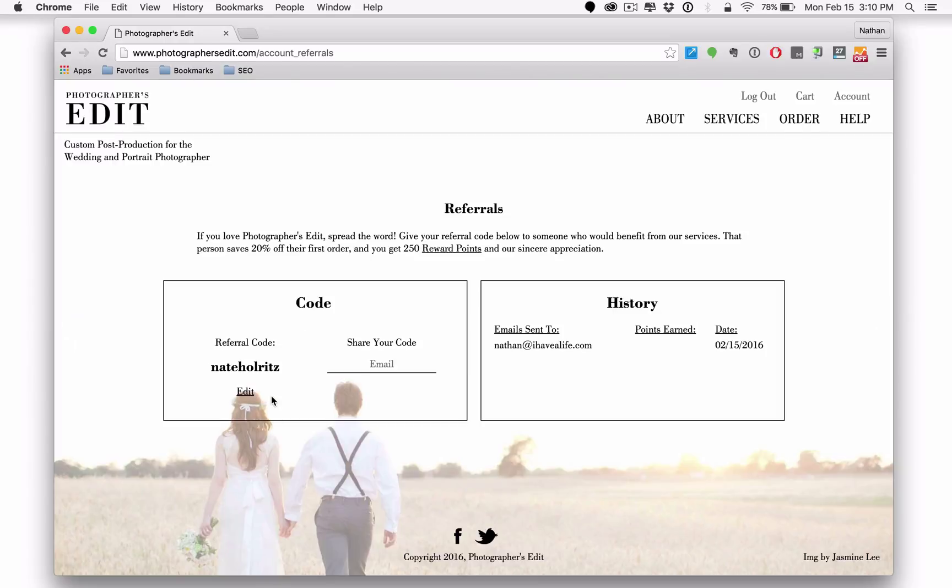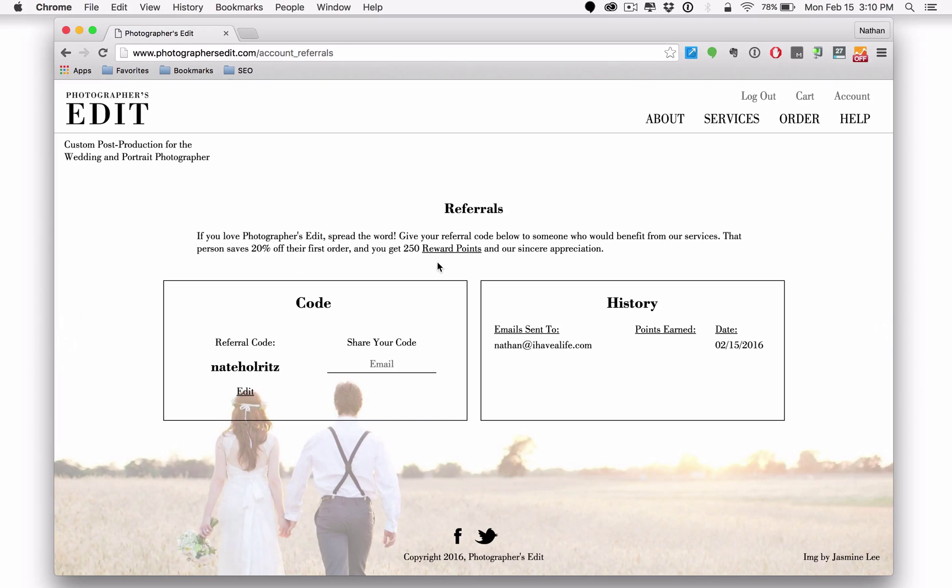If you refer another photographer to photographers edit with your referral code, not only will they receive 20% off their first order, but you get 250 reward points. What are reward points you say? Great question.